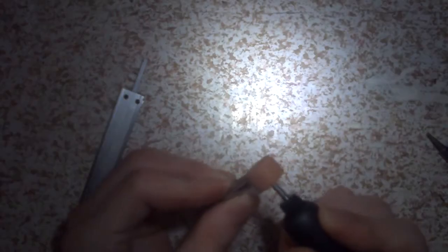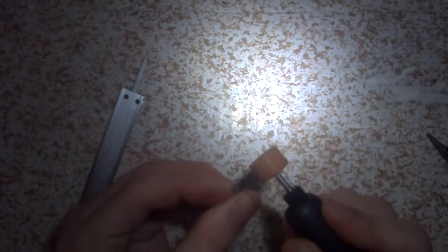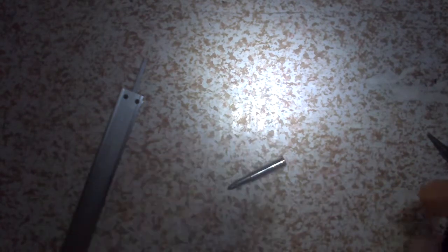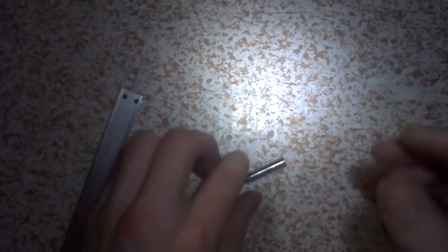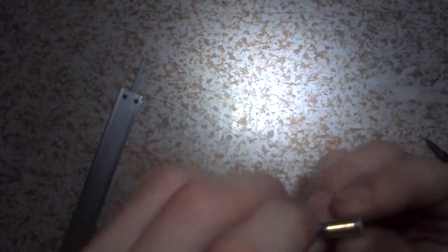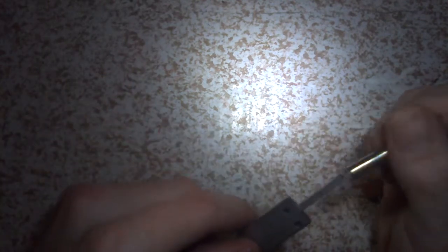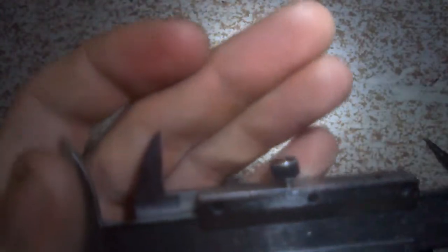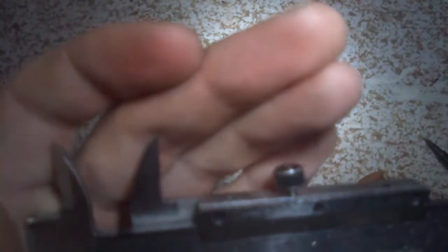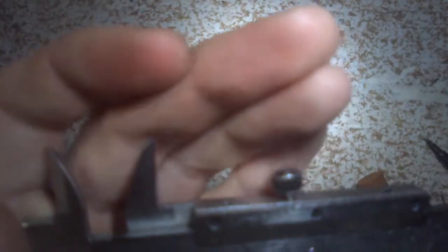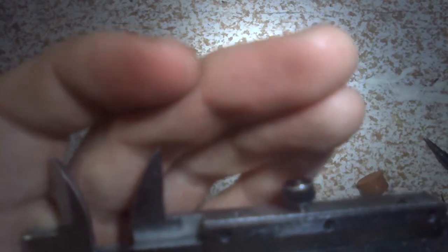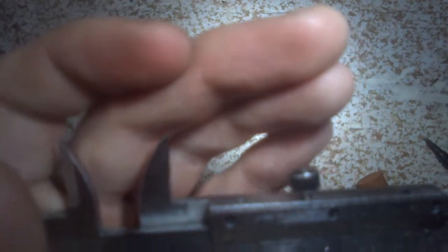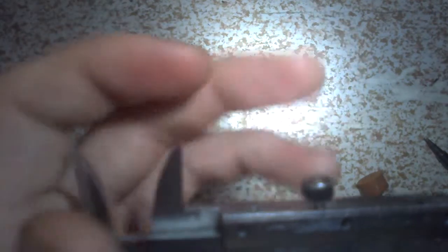Okay. All right, so as you can see we're right at about 2.35 centimeters, so two centimeters and three point five-ish millimeters.